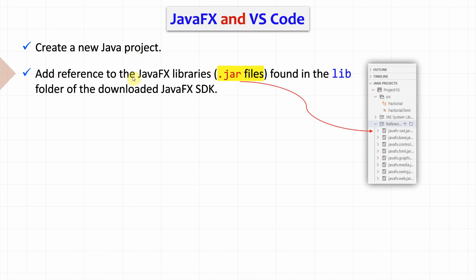Then, we add reference to the JavaFX libraries, the jar files, which are found in the library folder of the downloaded JavaFX SDK.